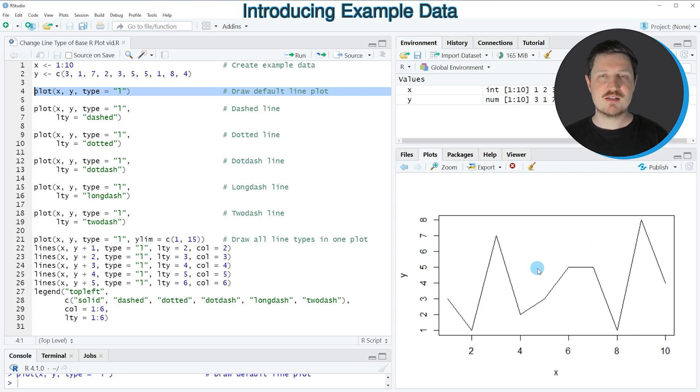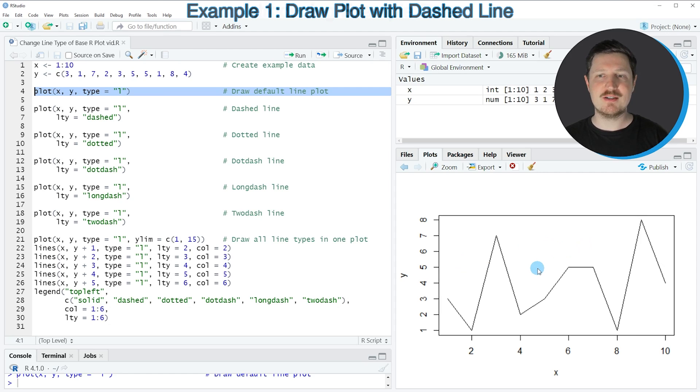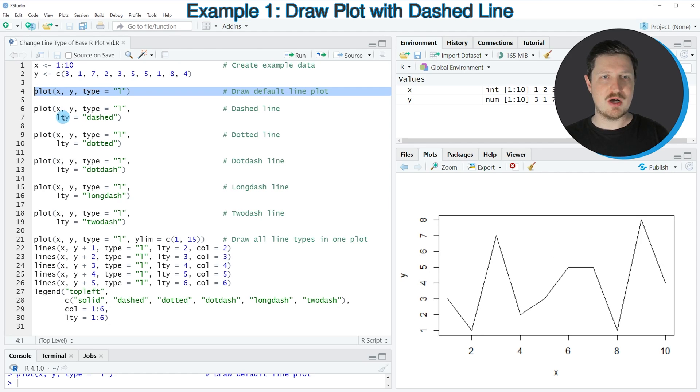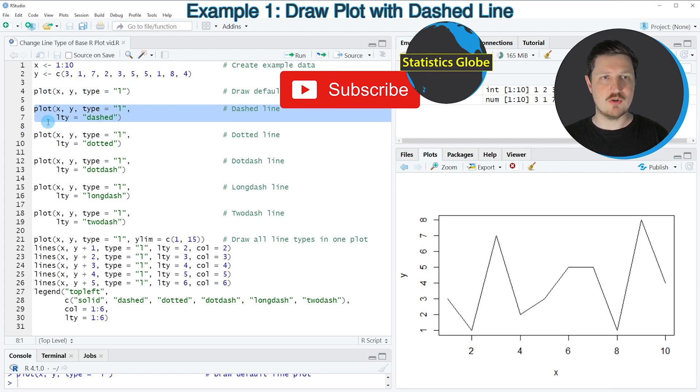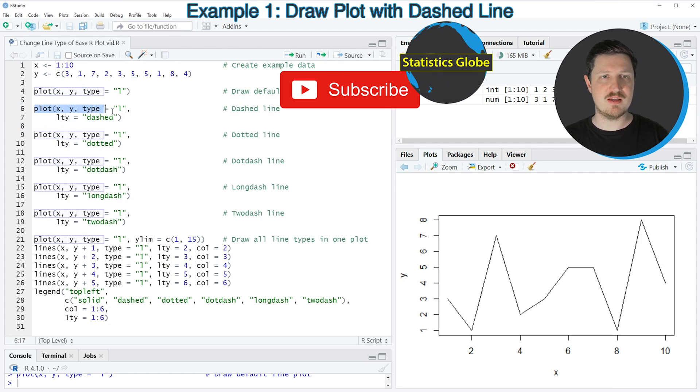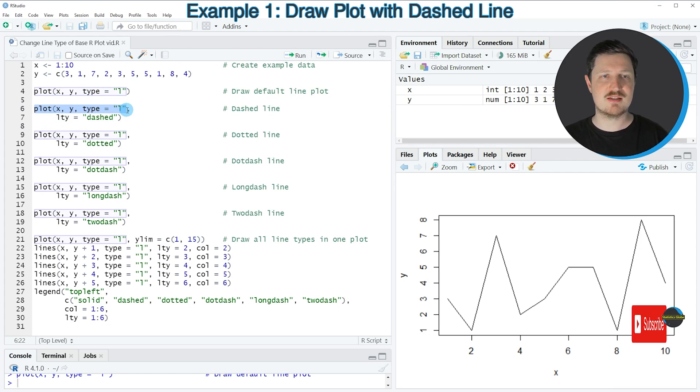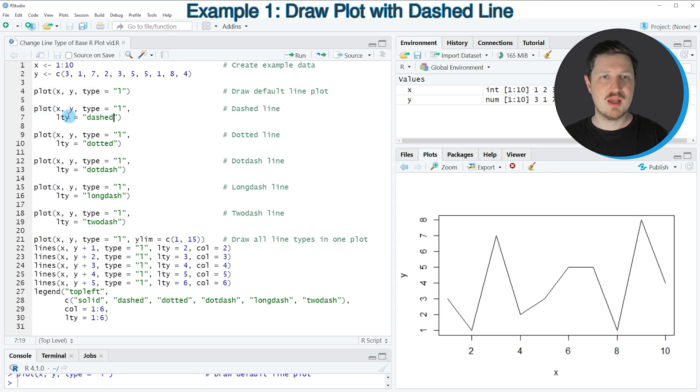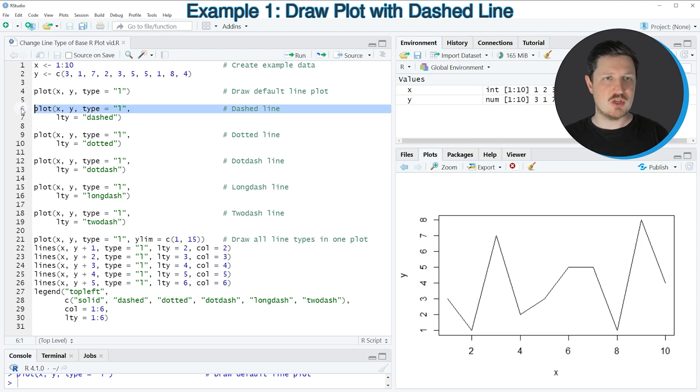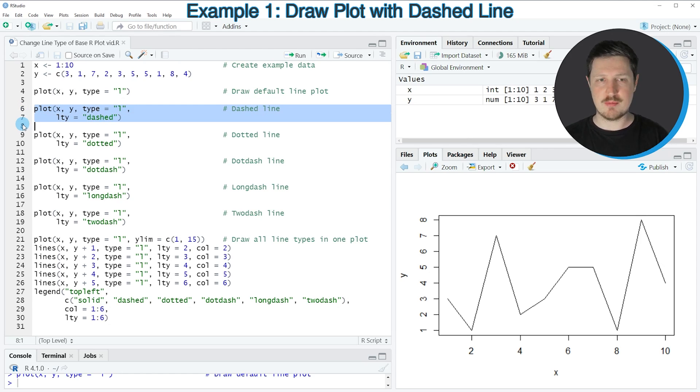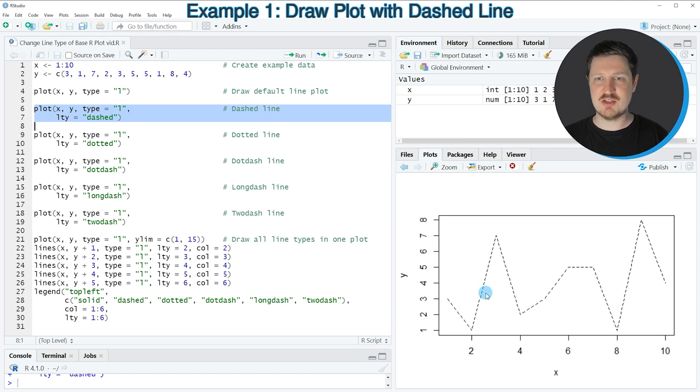Now let's assume that we want to change the line type of this line plot. Then we can apply the LTY argument as you can see in lines 6 and 7 of the code. In these lines of code I'm using basically the same syntax as in the previous example. However, this time I'm also specifying the LTY argument to be equal to dashed. So if you run lines 6 and 7, you can see at the bottom right that our plot is updated and now our line is shown with a dashed line type.